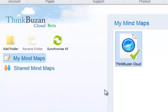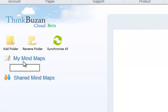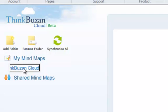To create a new folder in ThinkBuzan Cloud, select the Add Folder icon and then name your folder as you wish. I will name this ThinkBuzan Cloud for now.